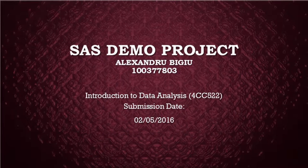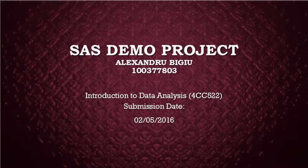Hi, this is Alex Bigu and today I am going to present my SAS demo project.